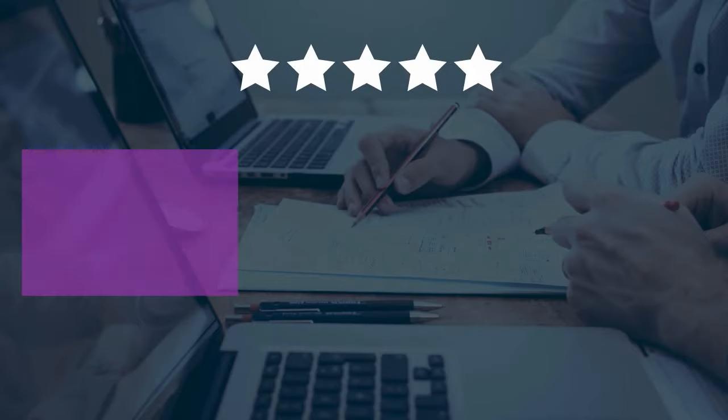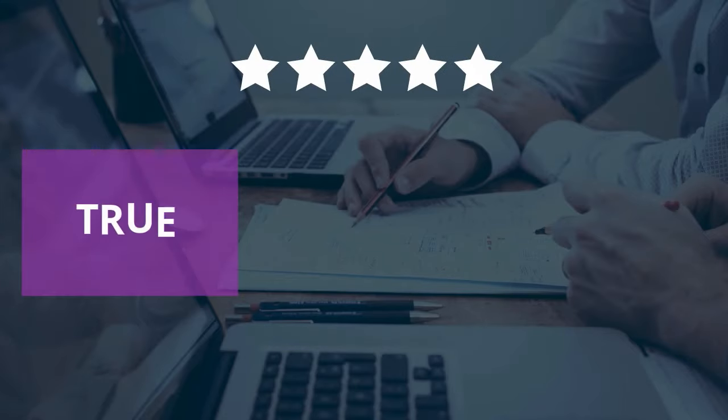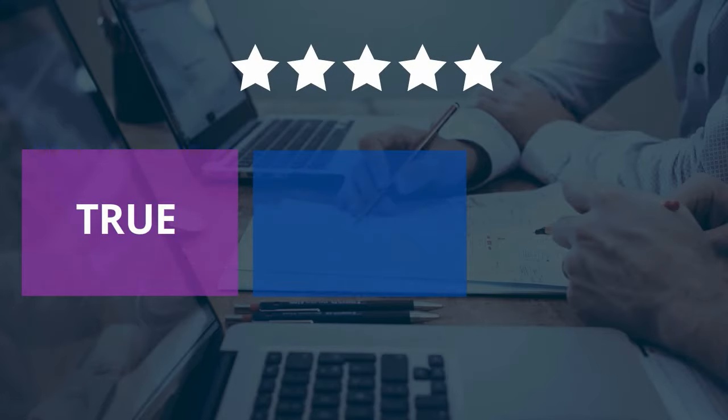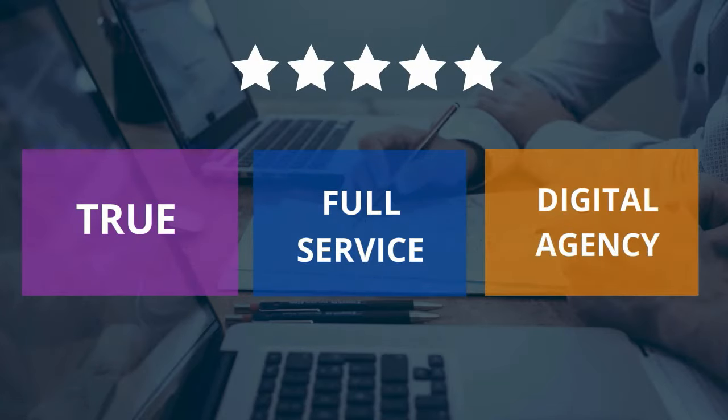We're one of the nation's top-rated true, full-service digital agencies that focuses specifically on e-commerce.